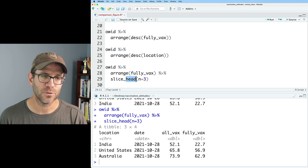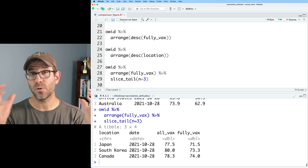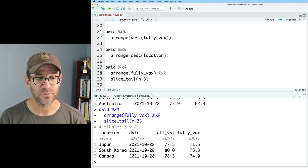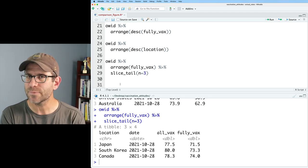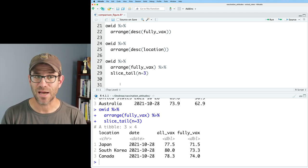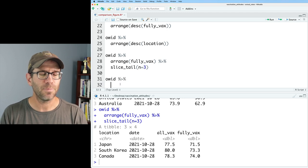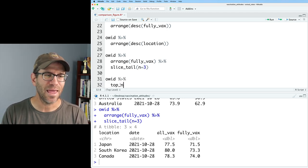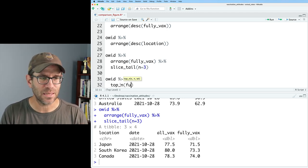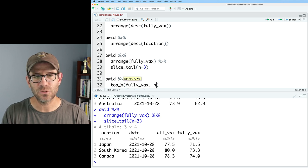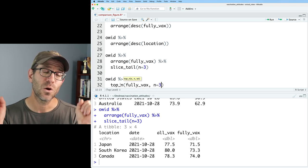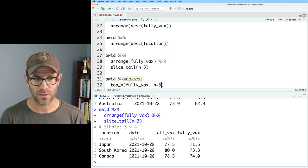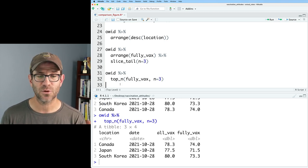And again, you could do tail to see the three countries with the highest vaccination levels, Japan, South Korea, and Canada. So we could do similar types of things using another function called top N. So we'll pipe OID to top N and we will then do this on say fully vax and let's do N equals three. So we want the three rows with the highest fully vax value. So this returns Canada, Japan, South Korea.